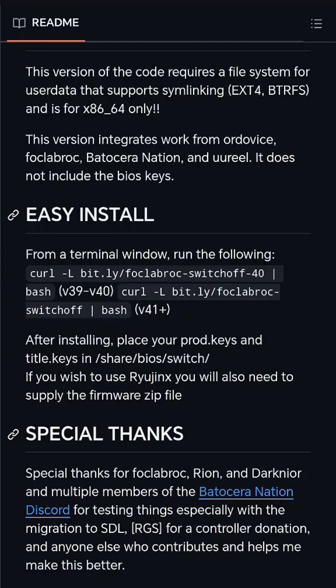It'll install Ryujinx, Yuzu, and Citra as well.